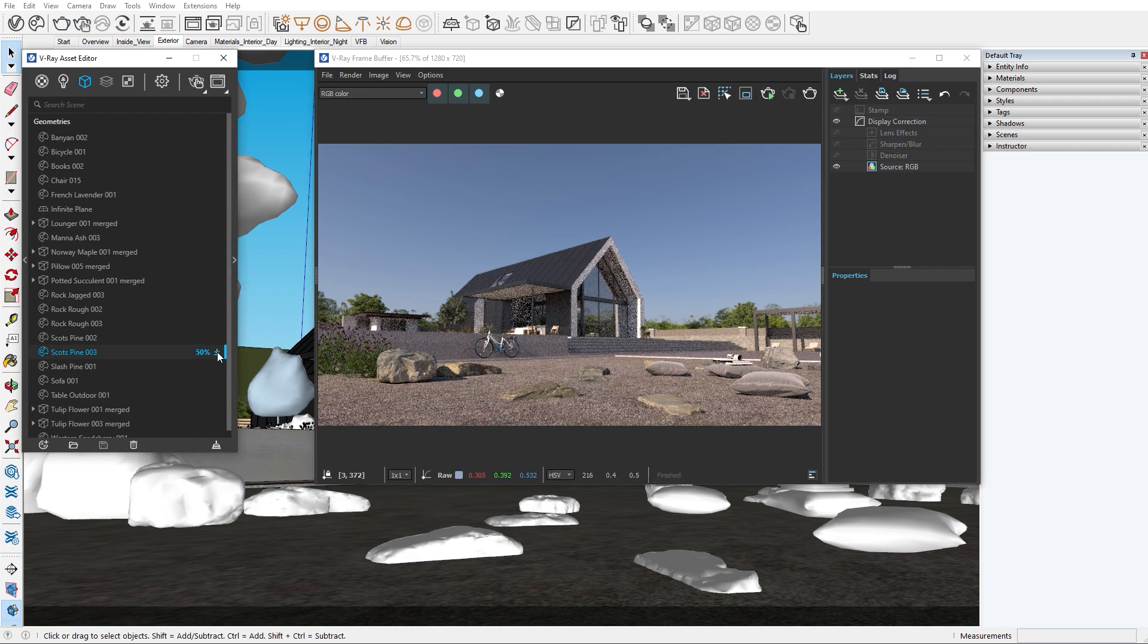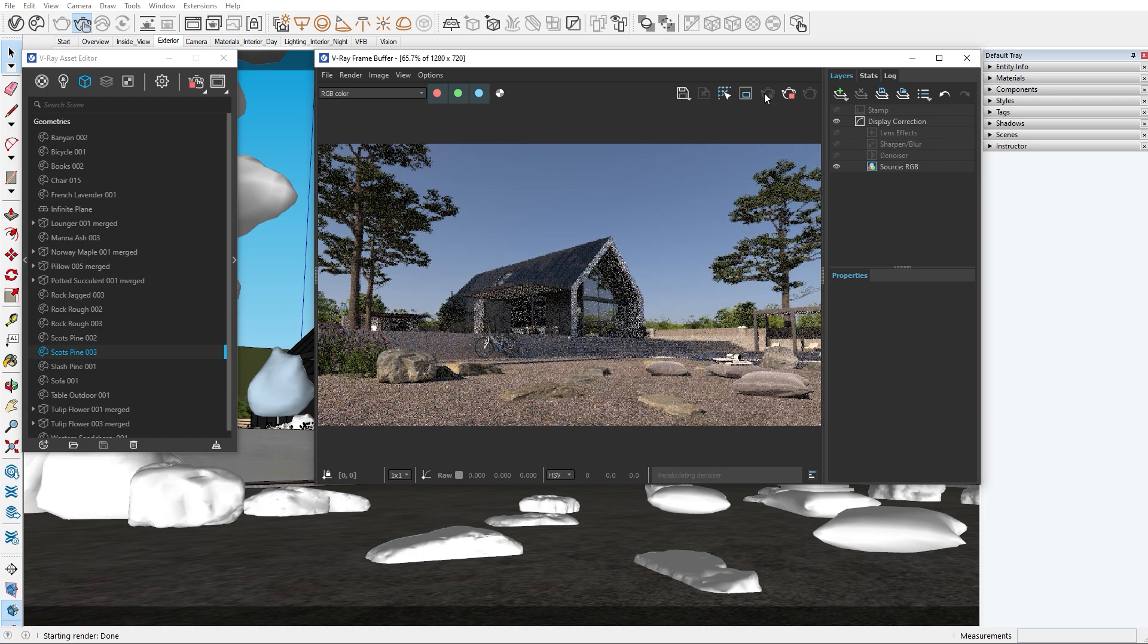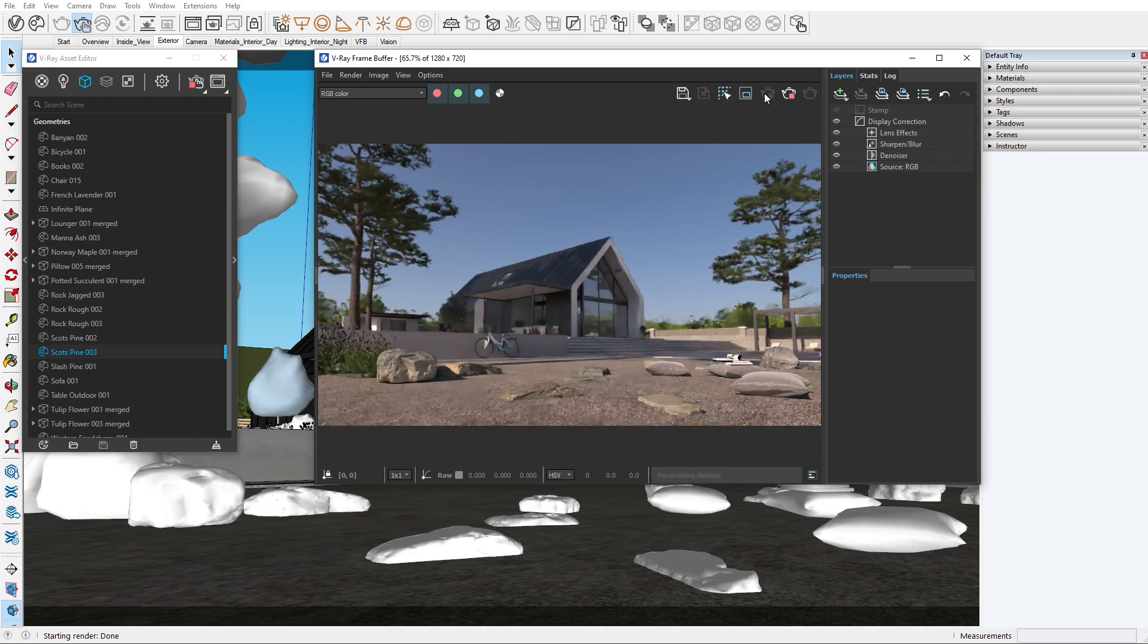This option can be very useful if you receive a file with missing Cosmos assets. You can just go to the geometry tab and download them from there. This eliminates the need to sync assets or search for them manually in the Cosmos browser.